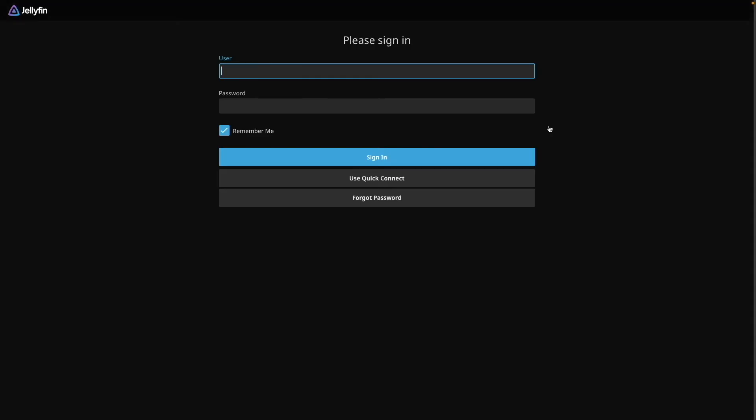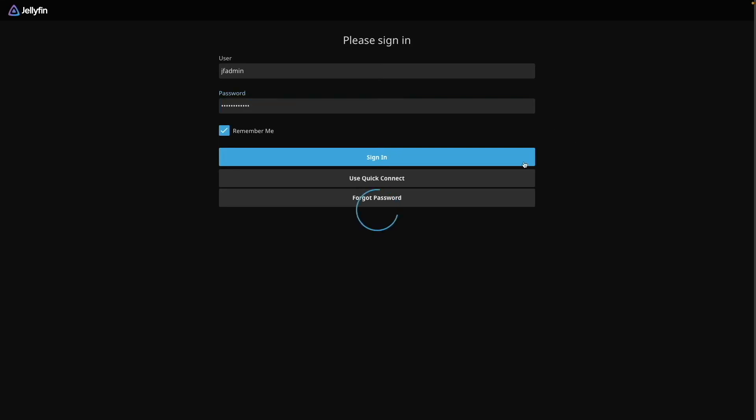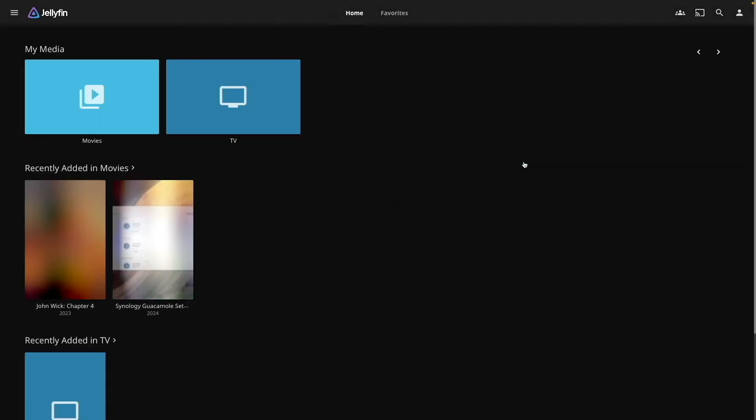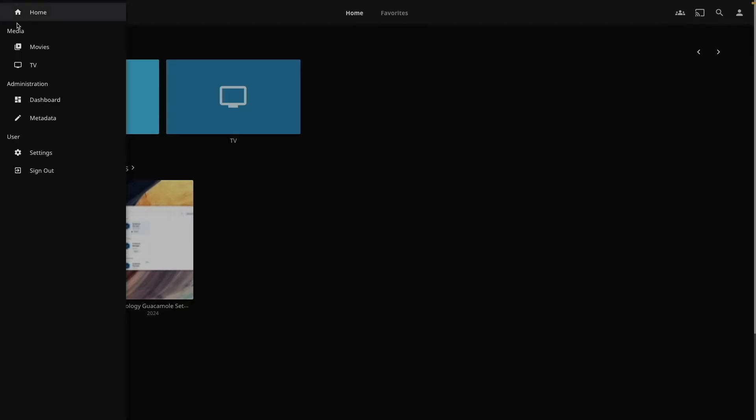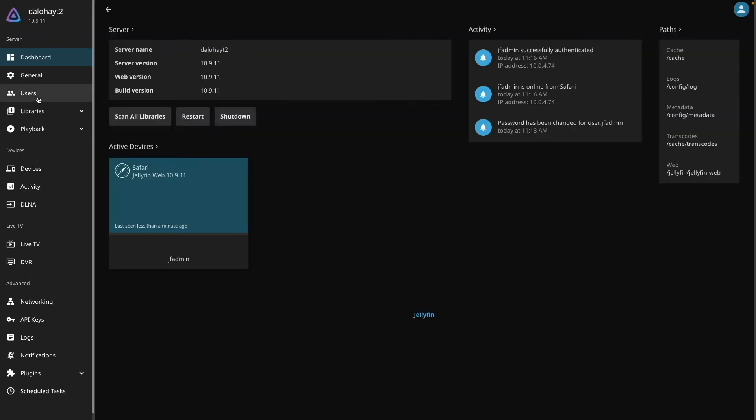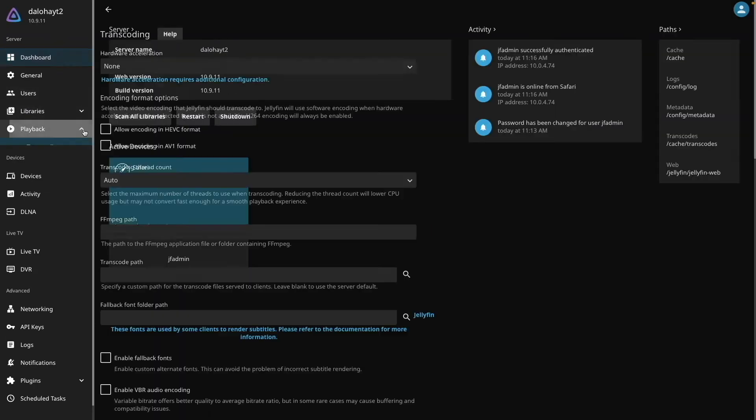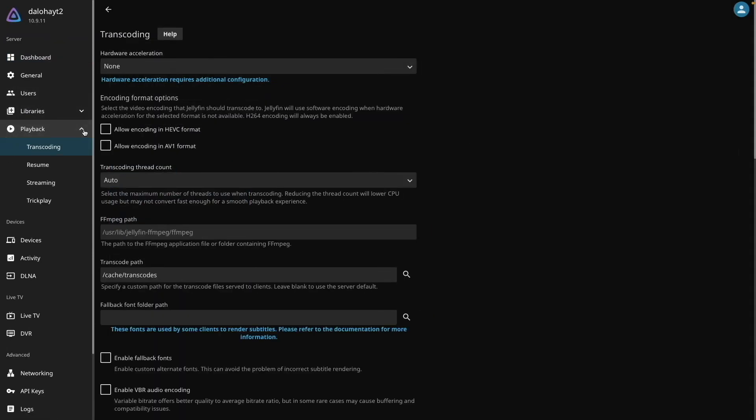Next, I'll log in, and since I'm using the same Movies and TV shared folders from my last video, some media will already be displayed. Next, I'll enable hardware transcoding by opening the administration dashboard, and expand the playback menu, which brings up the transcoding section.